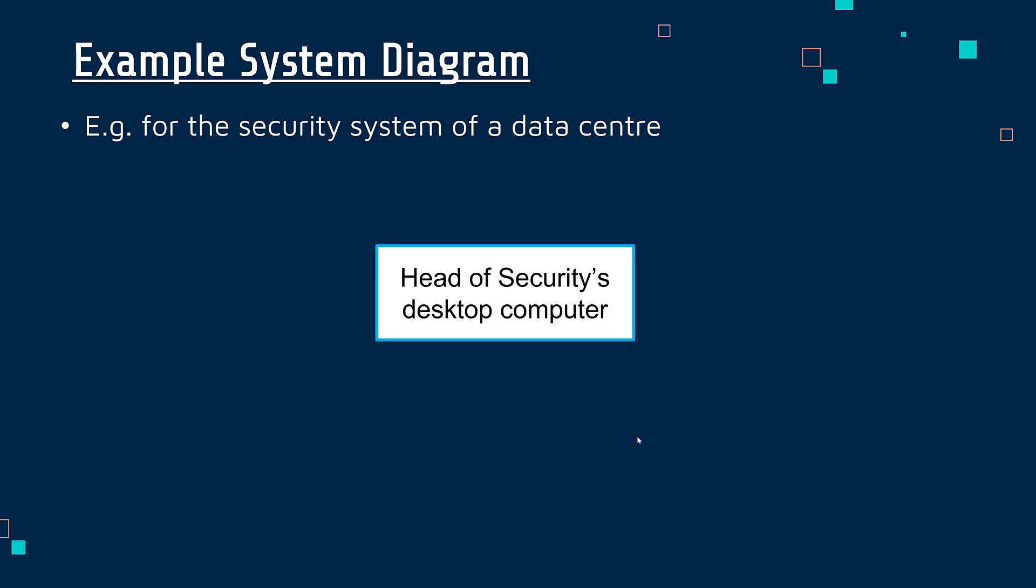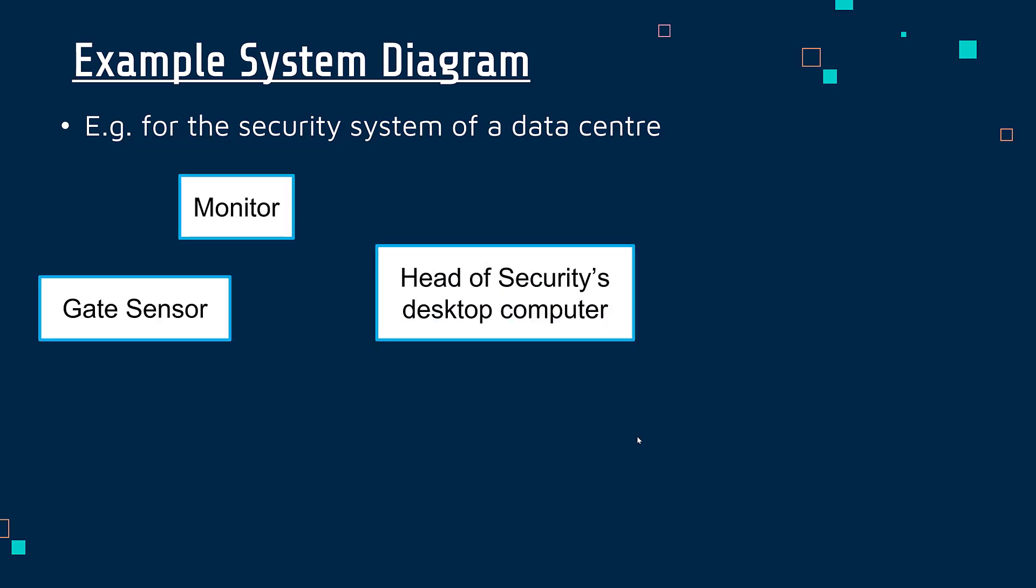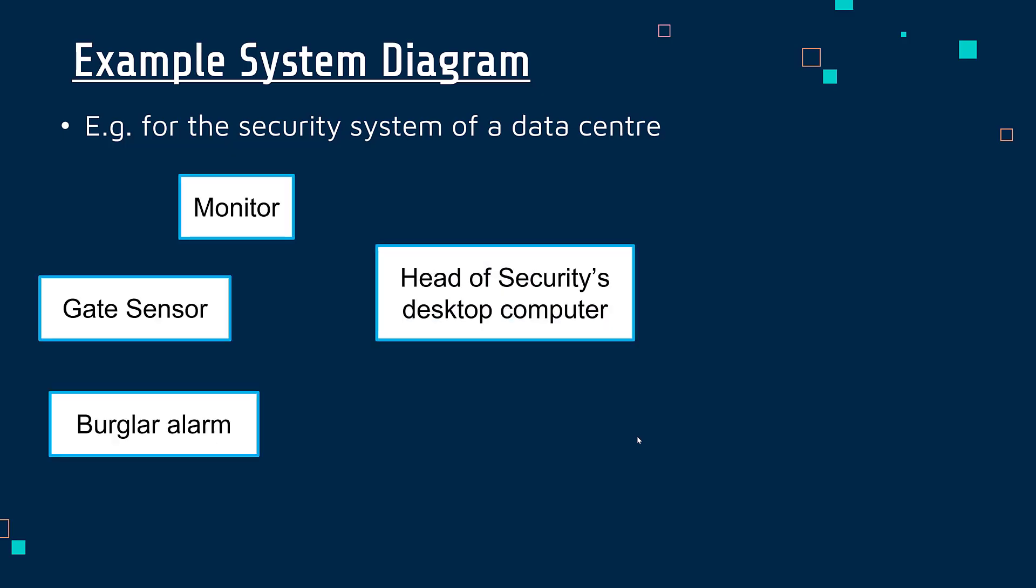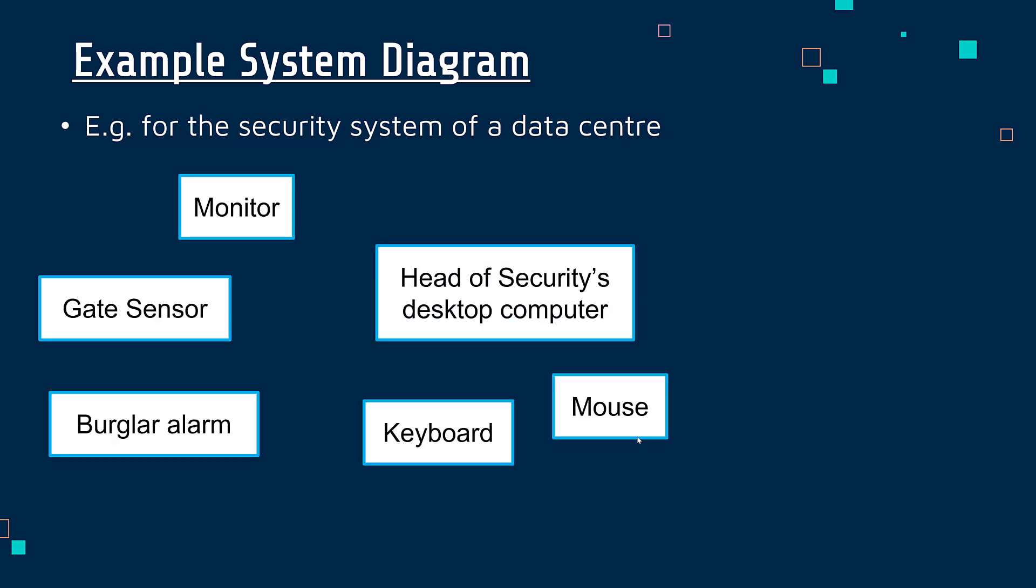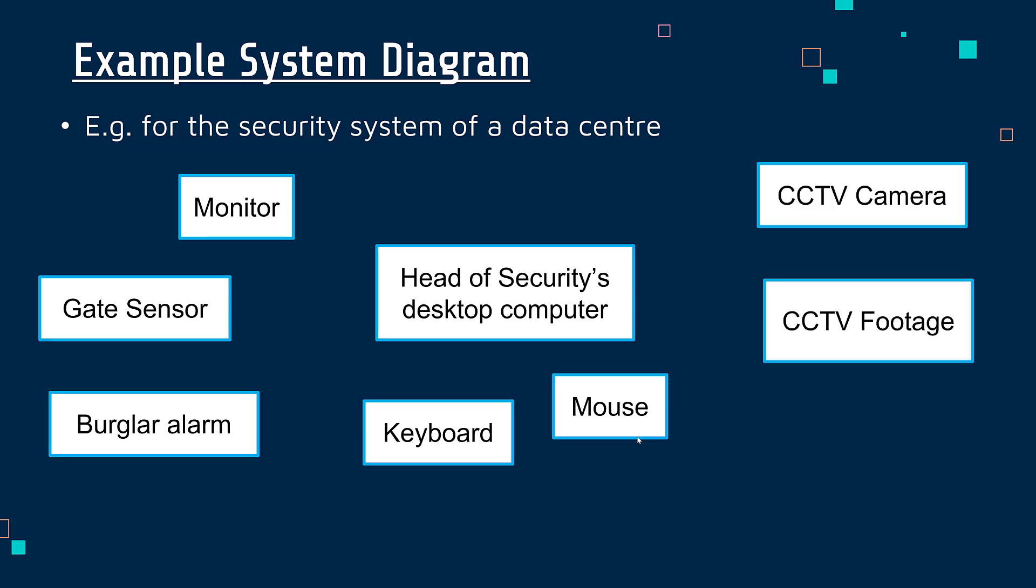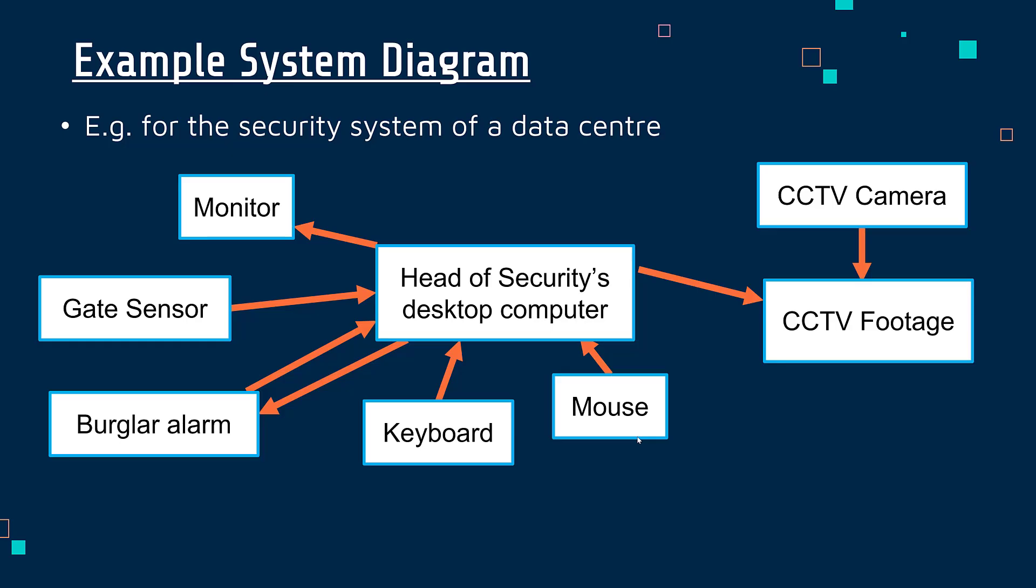So the way you might show this is just what are the devices used in this system. And in a simple way, you're going to show them as rectangles. And arrows should be used to connect up these devices. Now, if you've got input and output devices, the arrows should have directions.